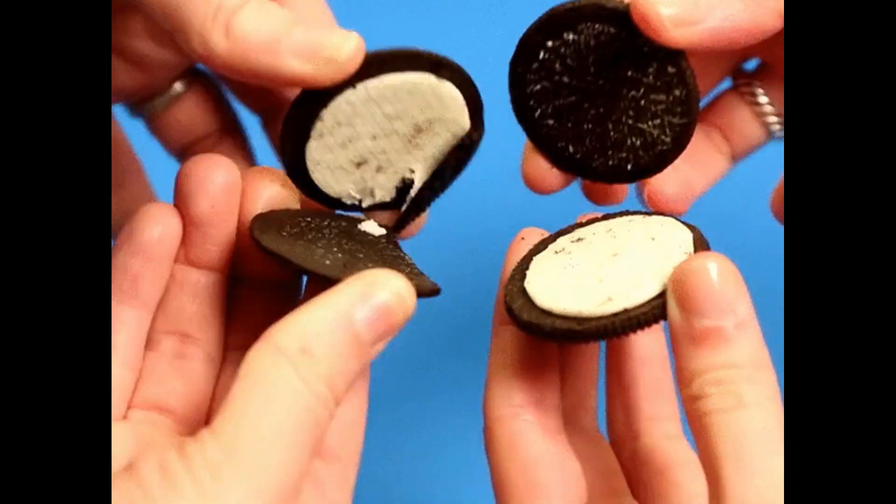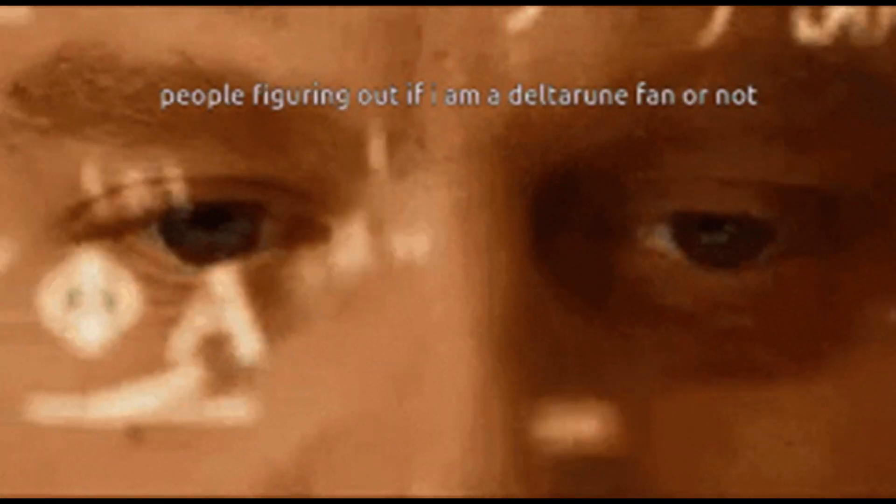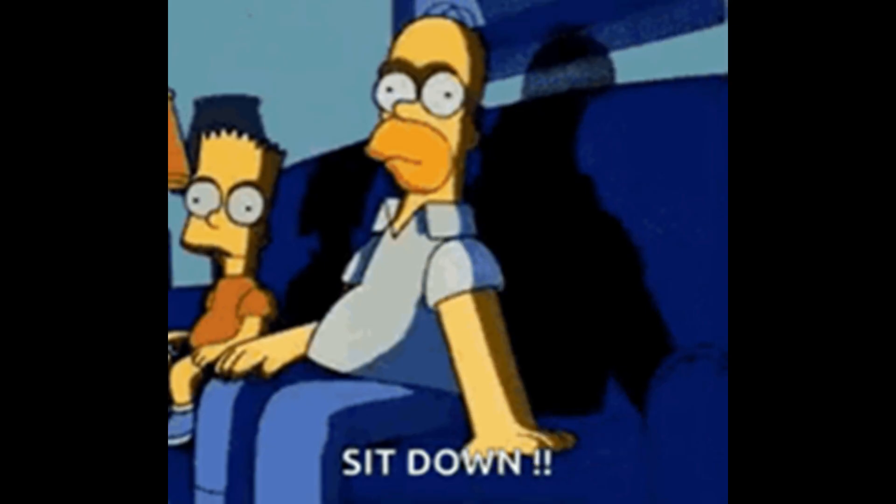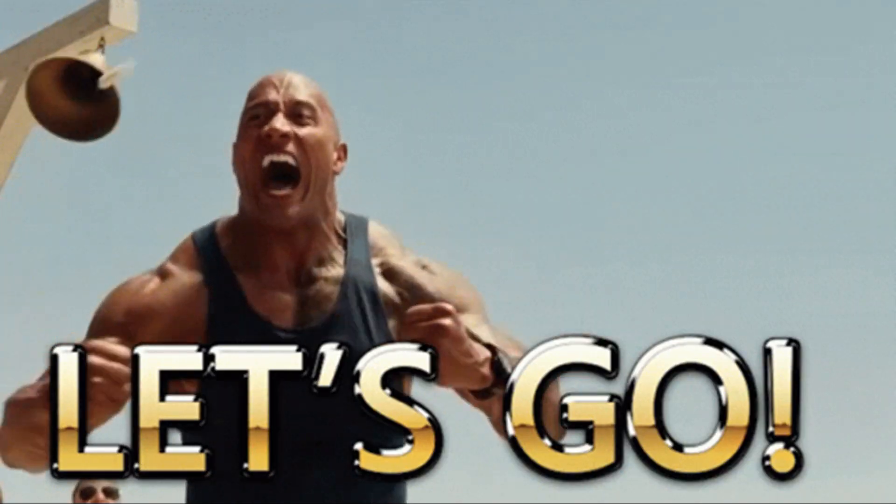546.29 versus hotfix driver 546.31. So sit down, strap in, let's go.